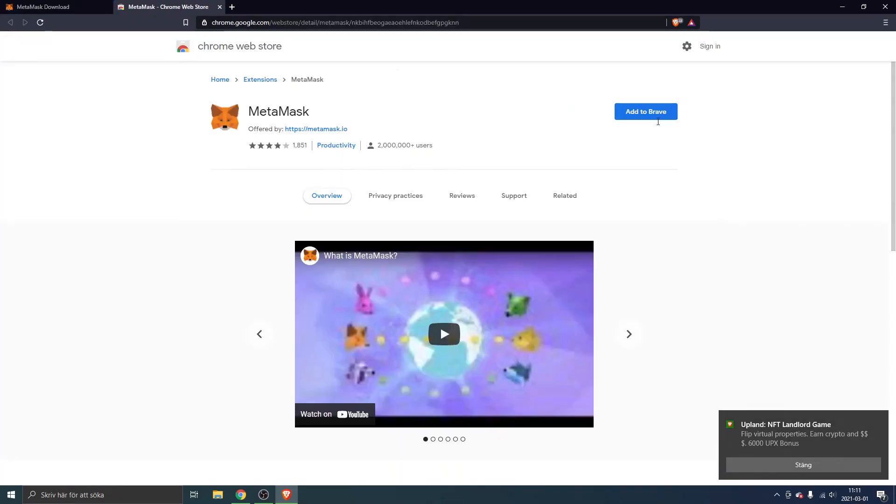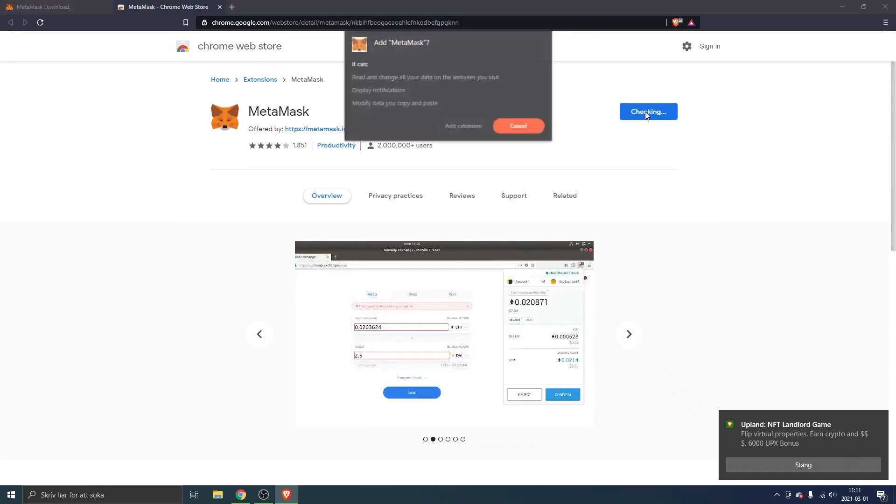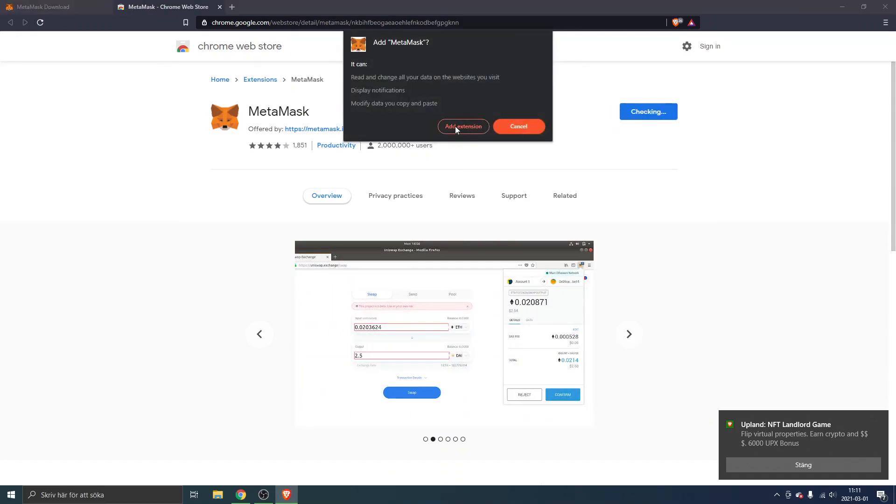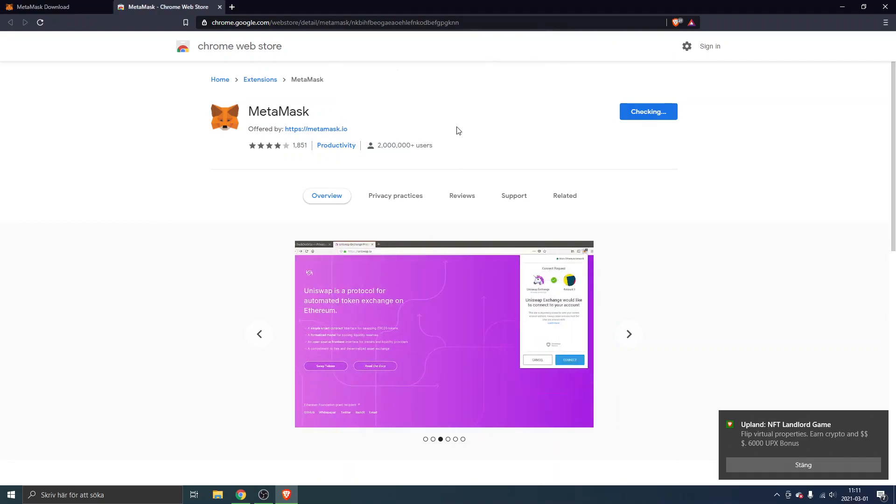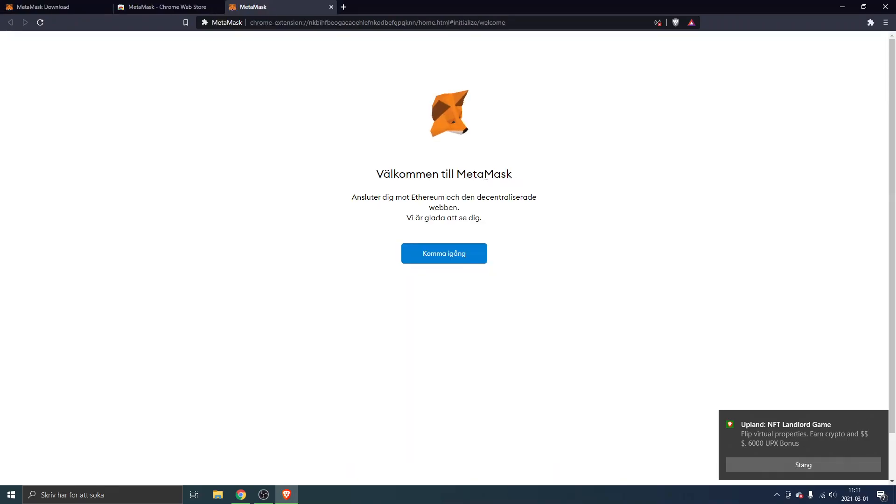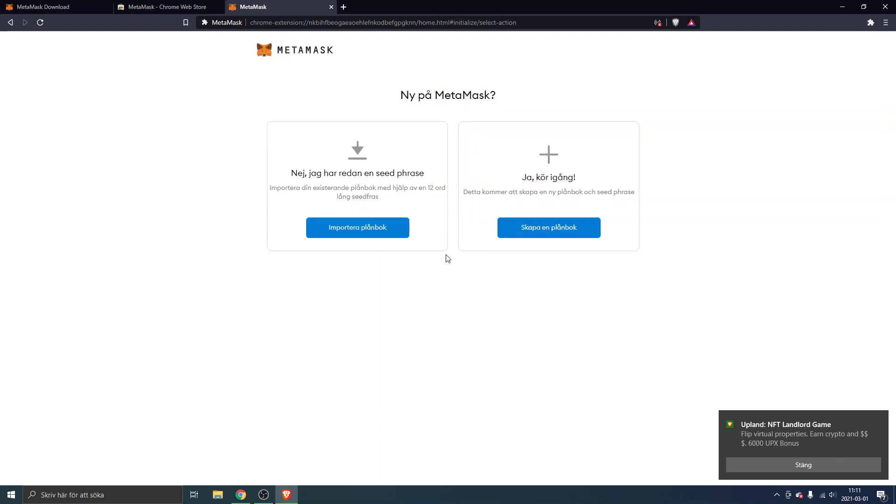I'll click on add to Brave. This is a Chrome extension and we will just click on add extension right here. This is in Swedish right now so it will probably say something like get started, so I will just click there.